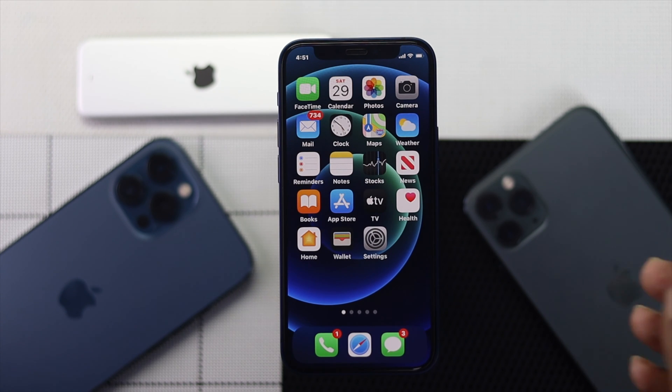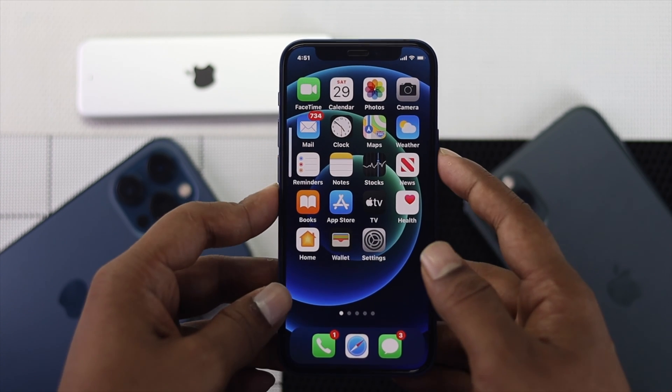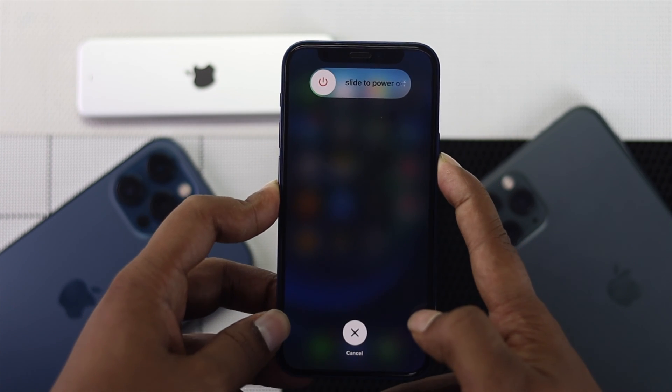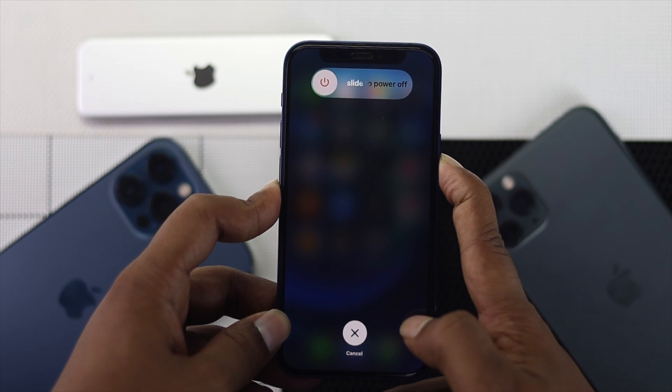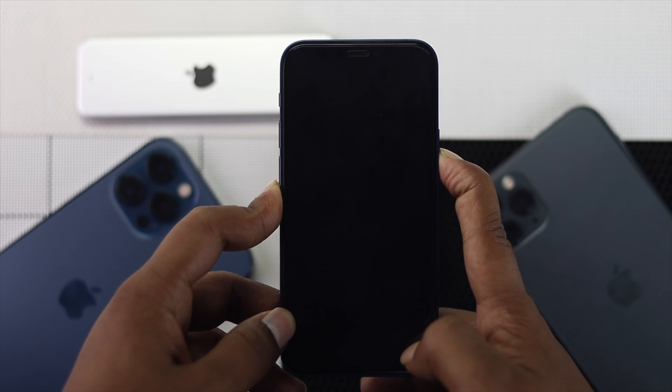To force restart, press the volume up button and then the volume down button, then quickly press and hold the power button. Keep holding it until you see the Apple logo appear on your device, then release it.